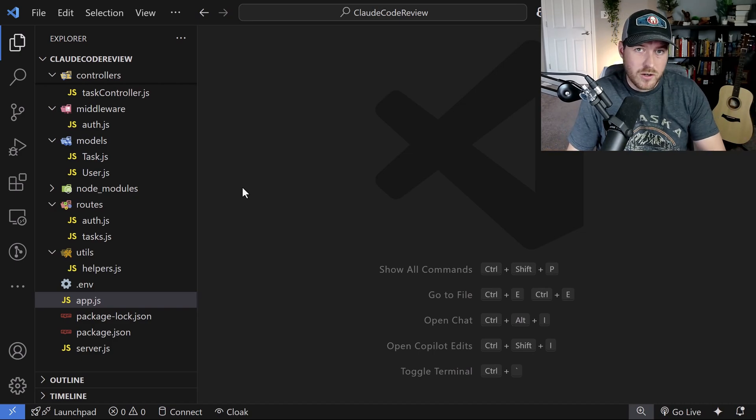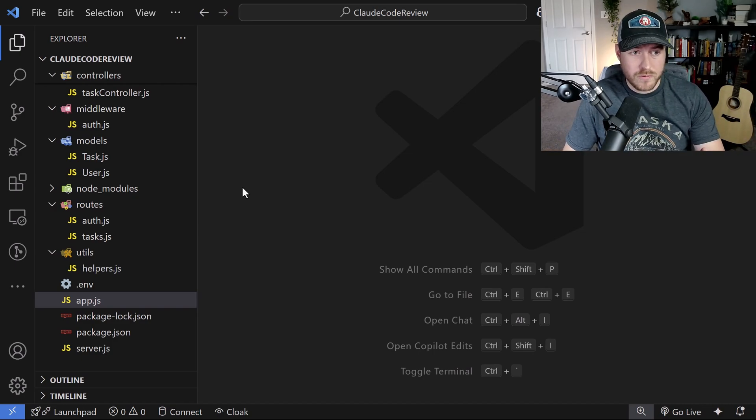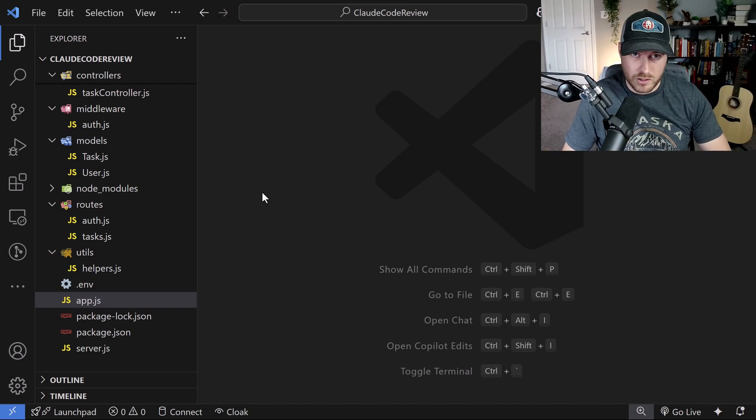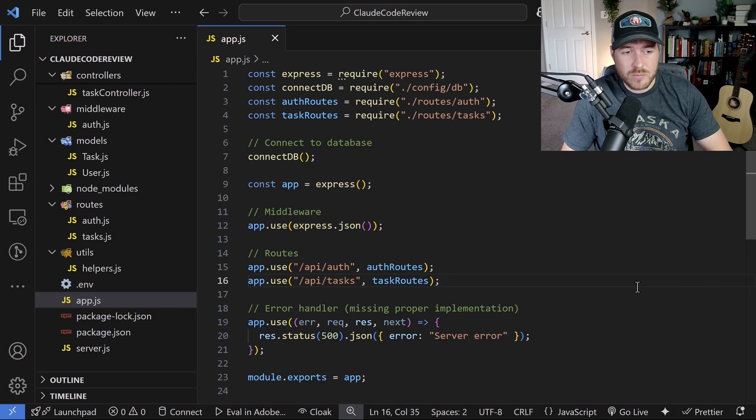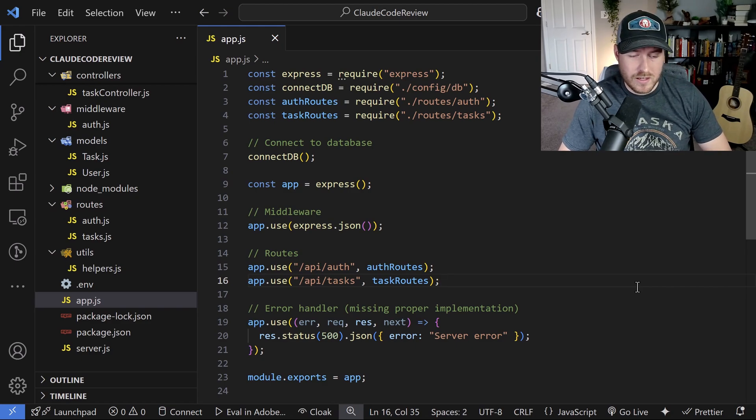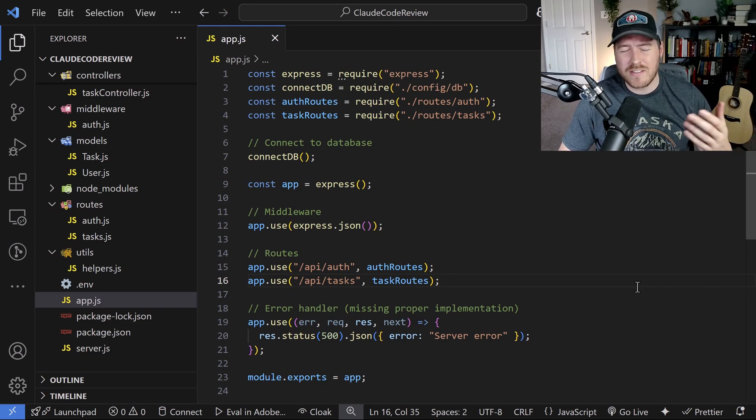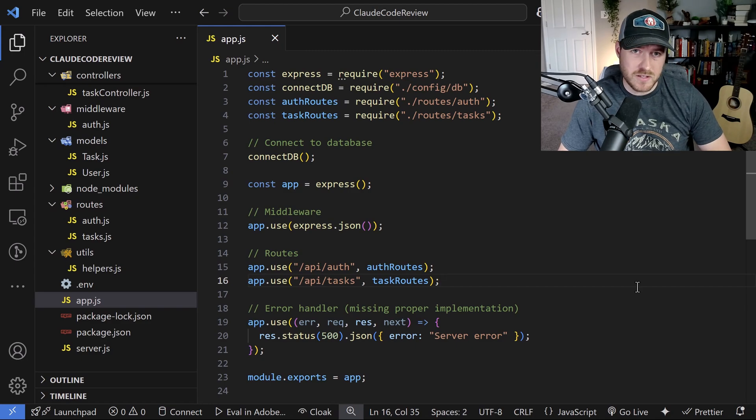Let's learn how we can use Cloud Code to do code reviews as well as improve the quality of our code. I have a simple project here that is an Express app that exposes an API to do basic task management stuff.